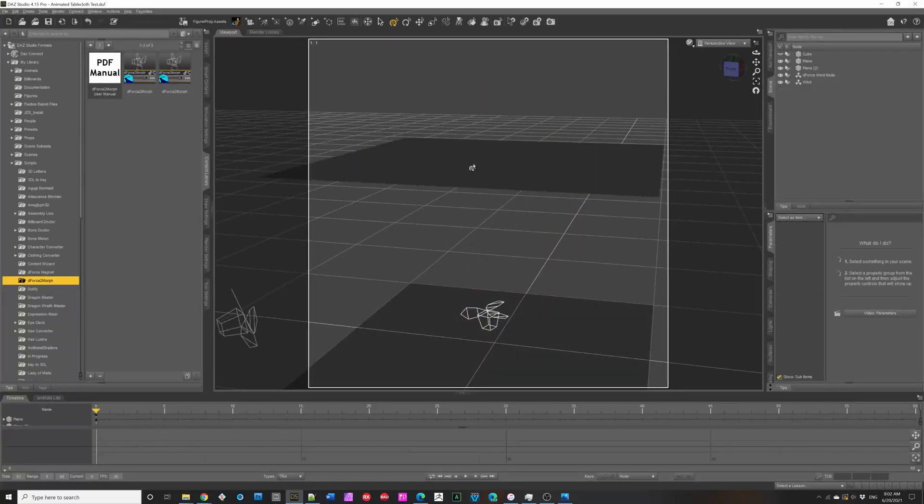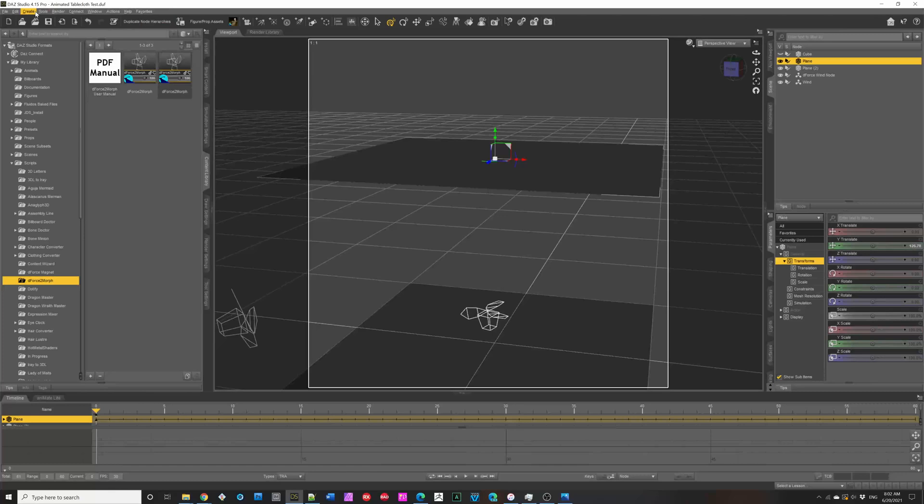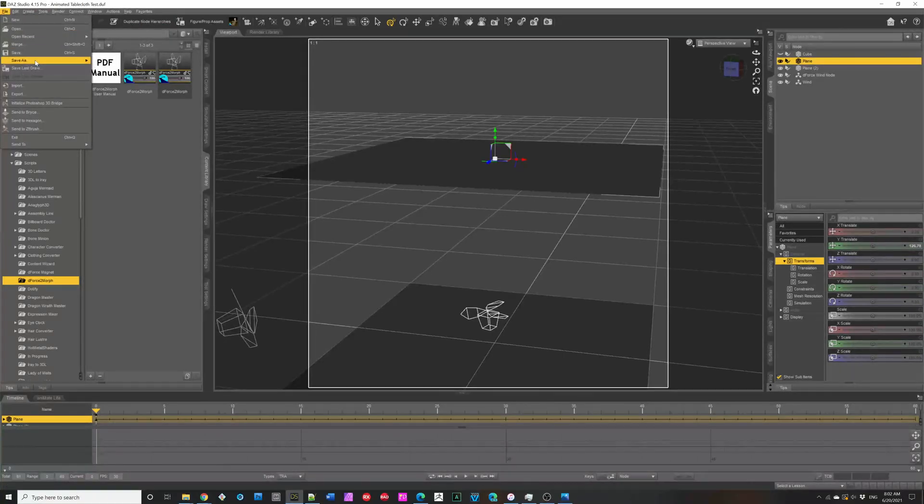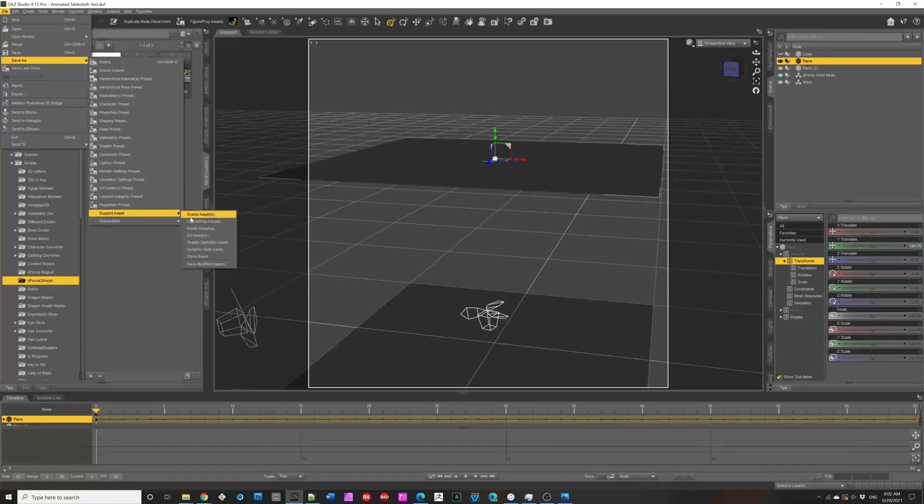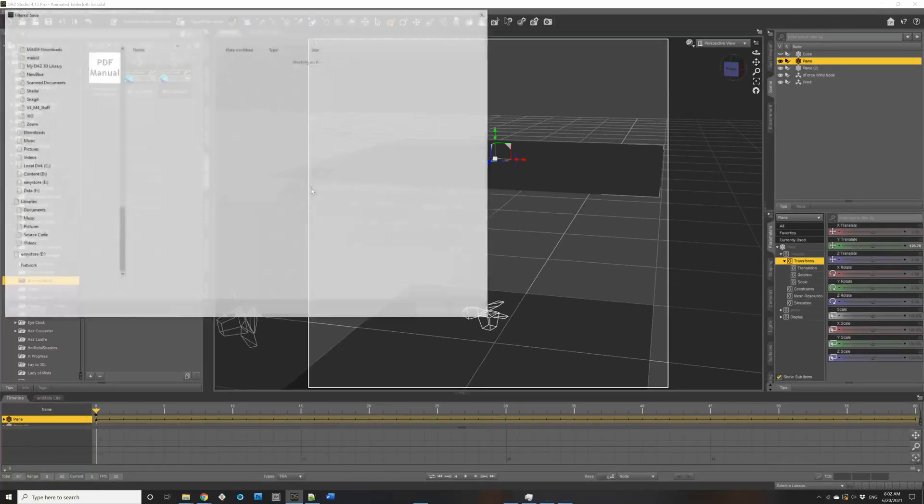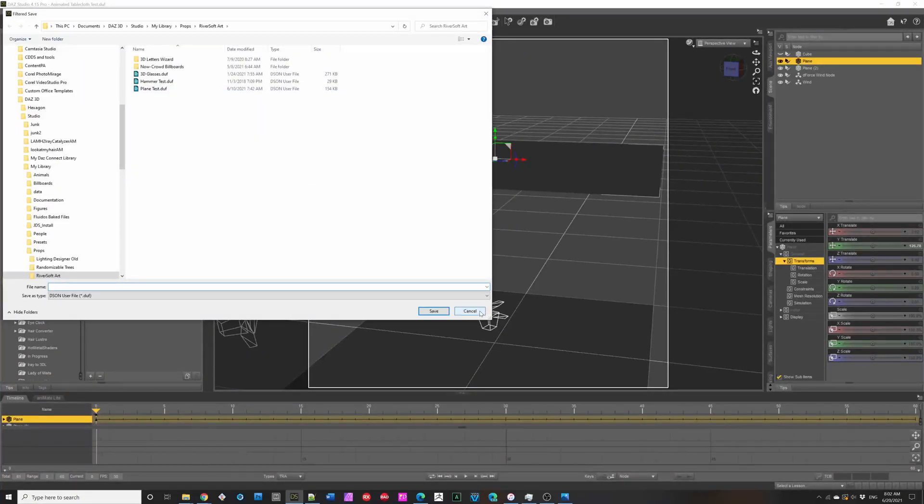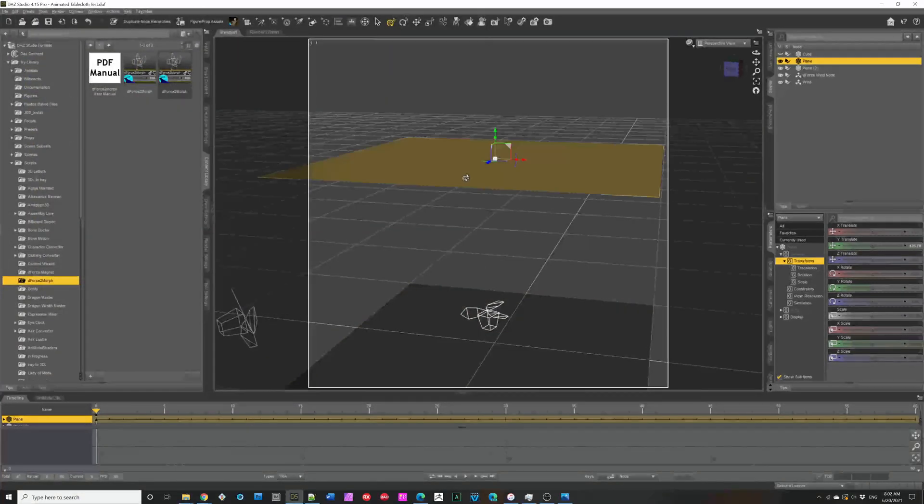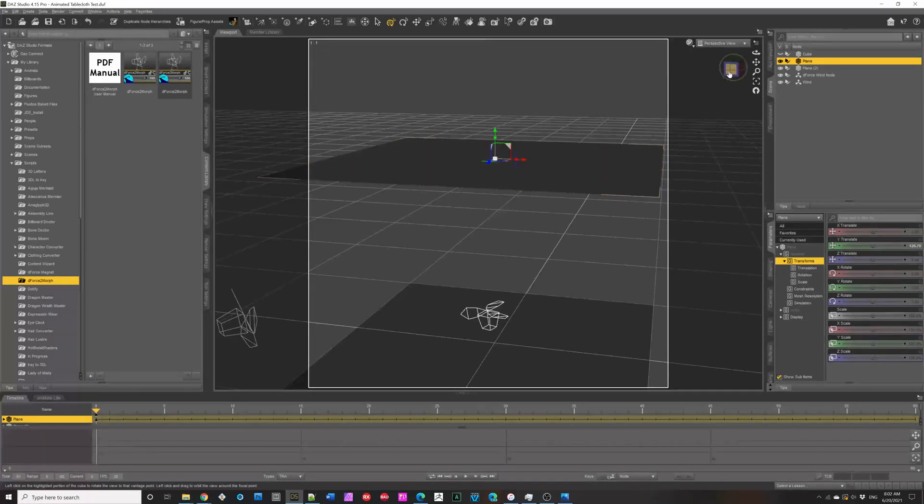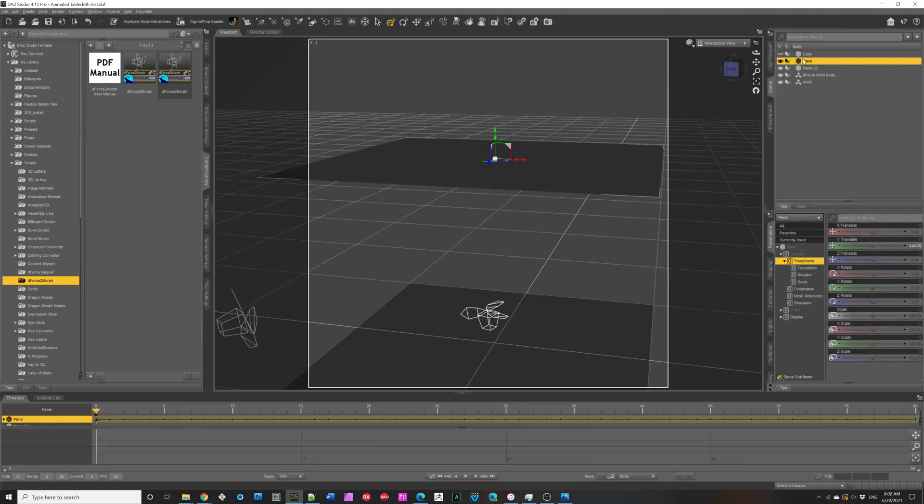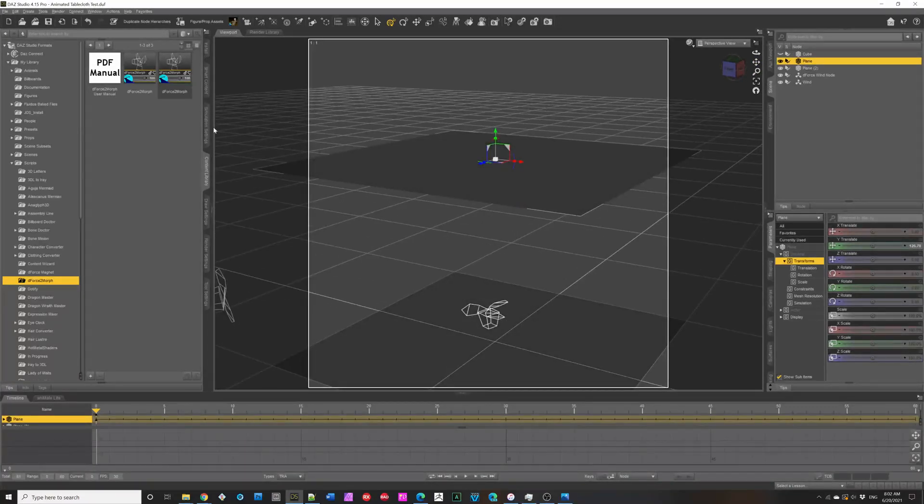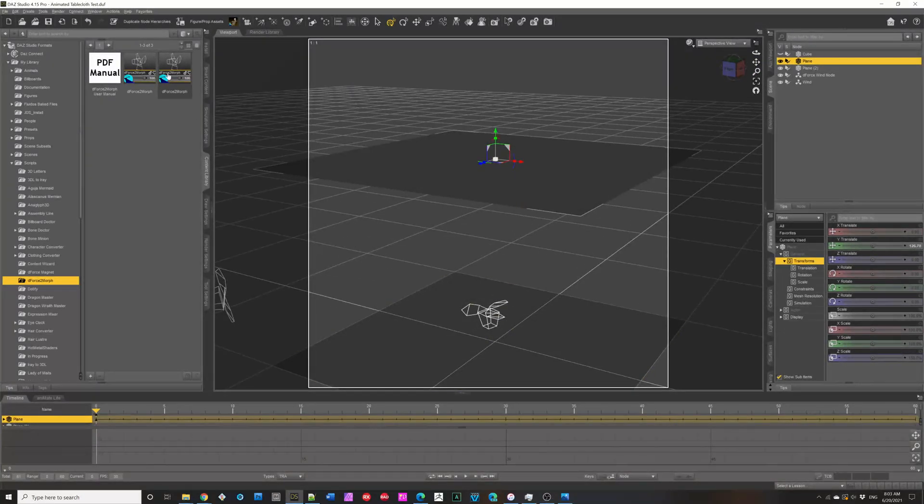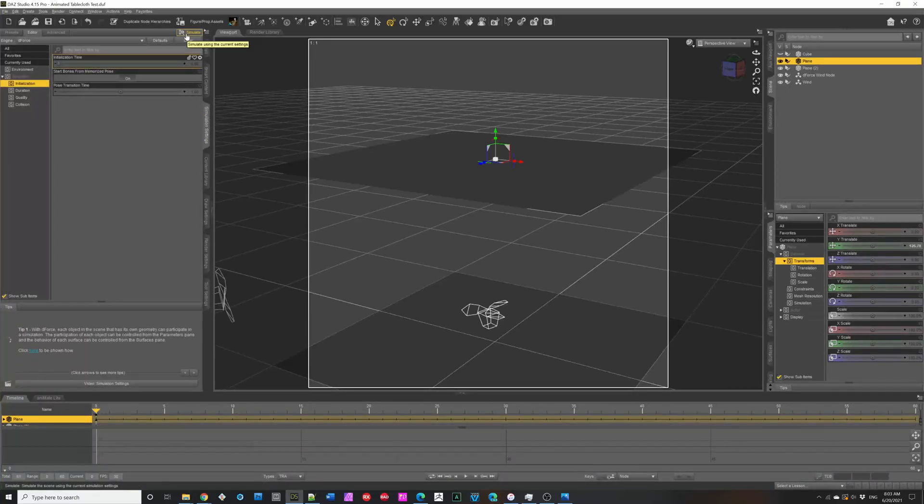Here, I created a simple plane. And, then, I did figure, save as support asset, figure prop asset. And, then, saved it as a, calling it a tablecloth. So, here, again, we can simulate what we want. I have a couple win nodes to throw this thing around.